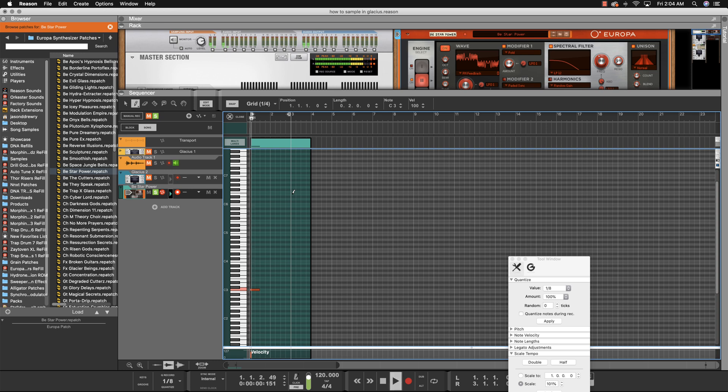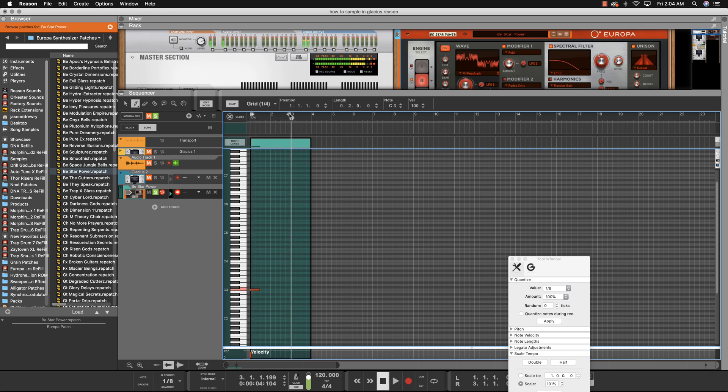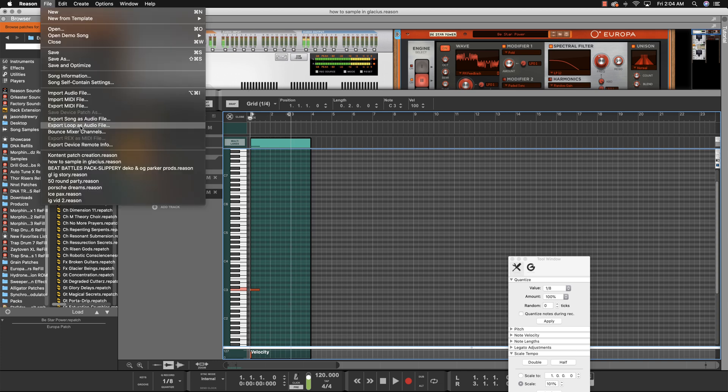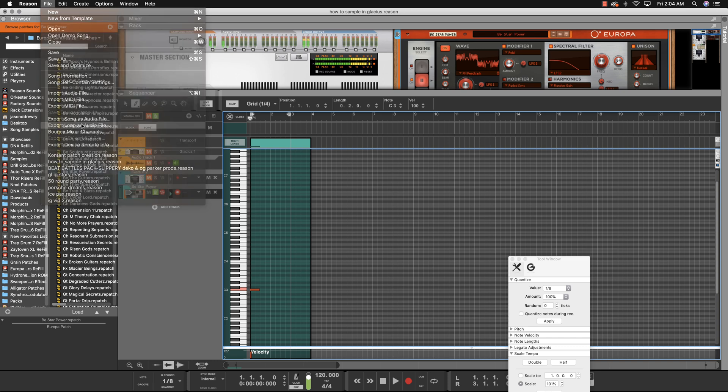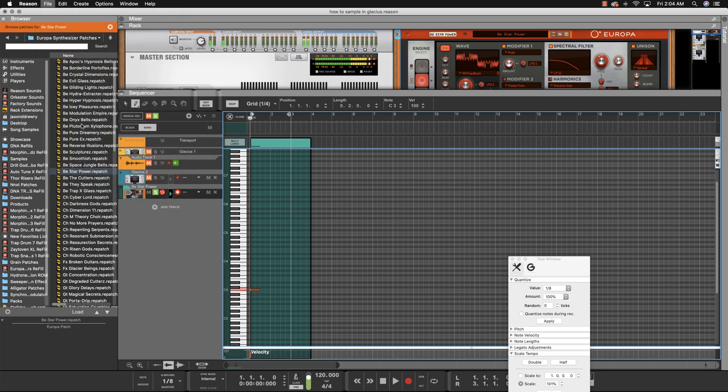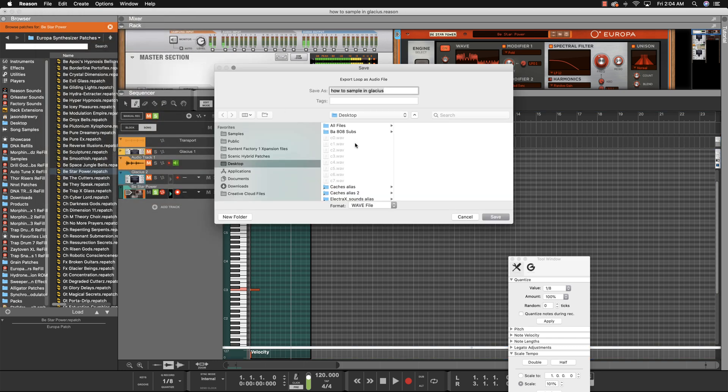Put the R where you expect it to end. I'd say three is pretty good. Once you have your middle C, which is C3, you export that and call it whatever, bell C3. Let's put it on the desktop.